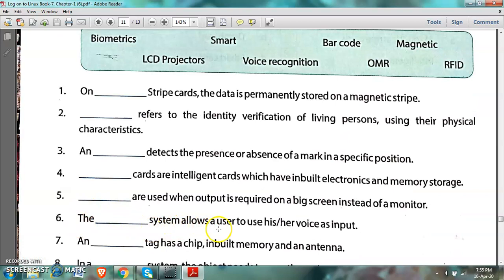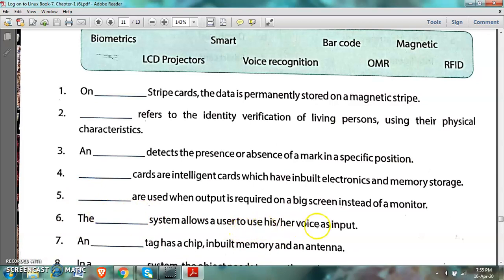Number 6: The dash system allows a user to use his or her voice as input. The device which takes voice as input — the answer is voice recognition.